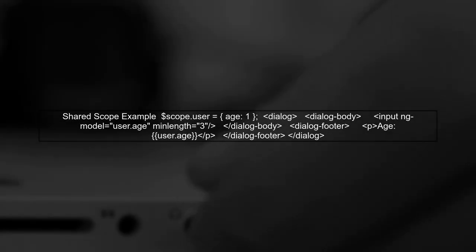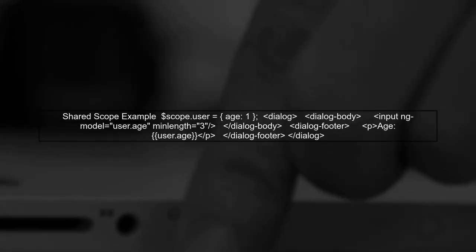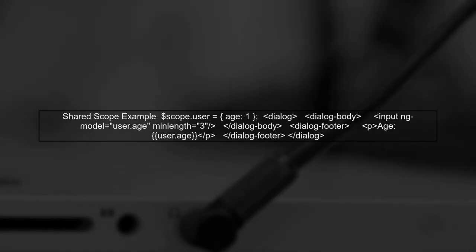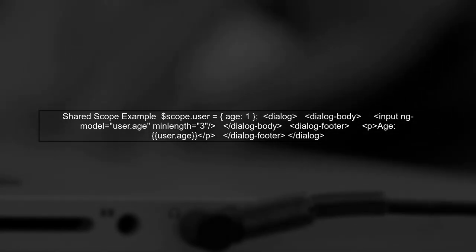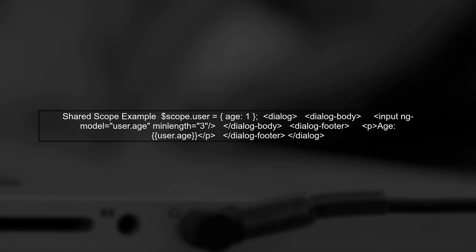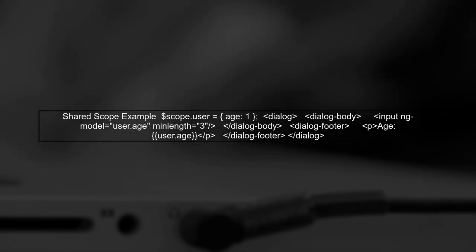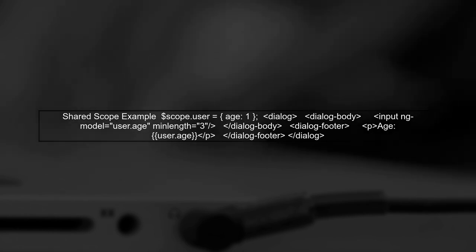Now, to share data between the dialogue body and footer, we need to ensure that the model is defined in a shared scope. We can achieve this by using an object to hold our data.